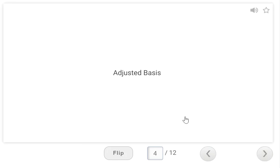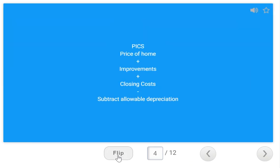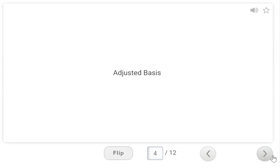Your adjusted basis — remember PICKS. It's the Price of the home, plus Improvements, plus Closing costs, and Subtract allowable depreciation. The adjusted basis is basically the updated or adjusted value of the home. I made it PICKS rather than PICA so I don't forget what to subtract — which is the allowable depreciation — from the price, improvements, and closing costs.